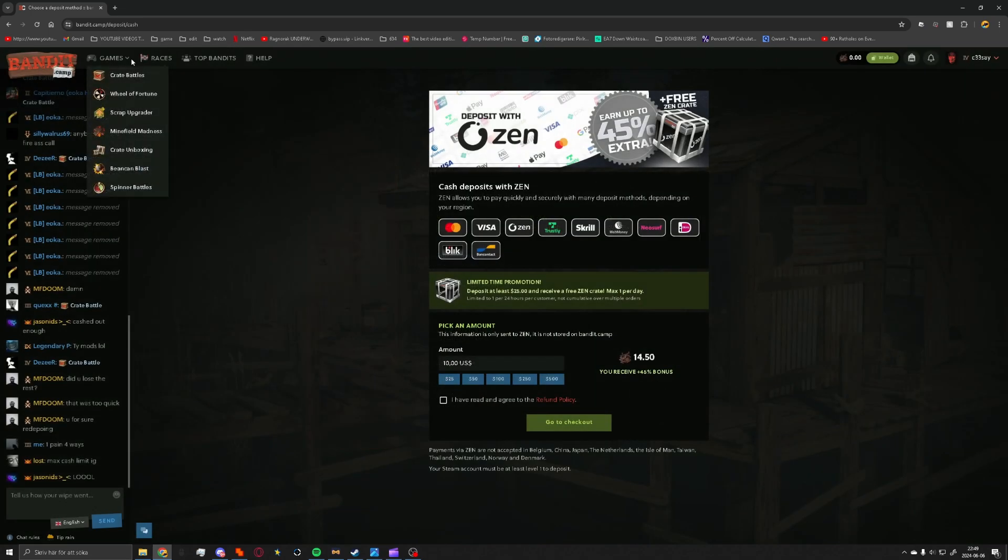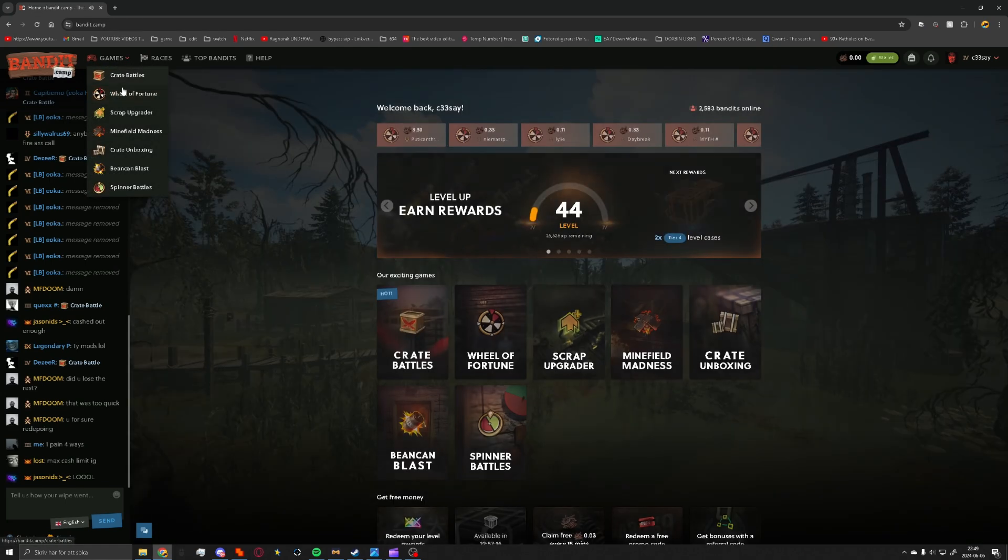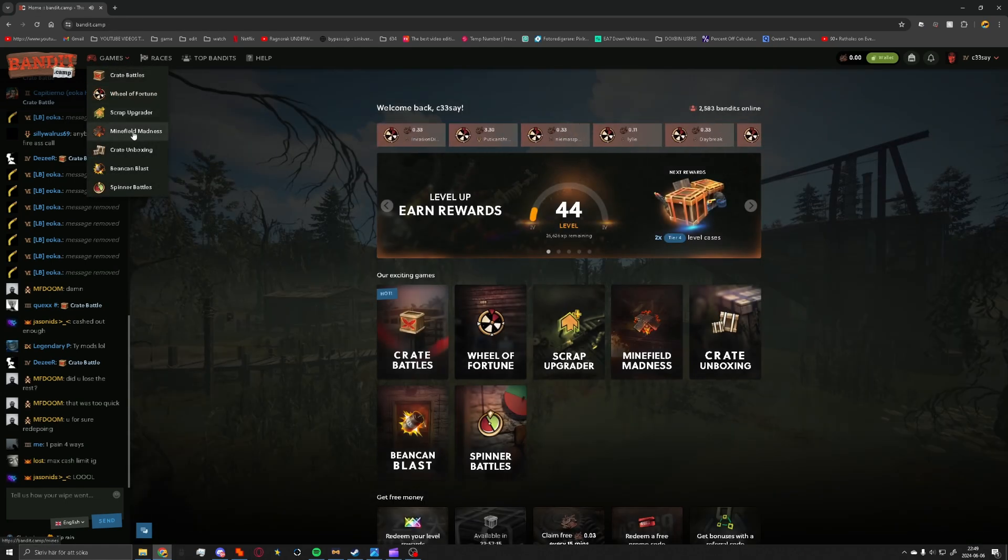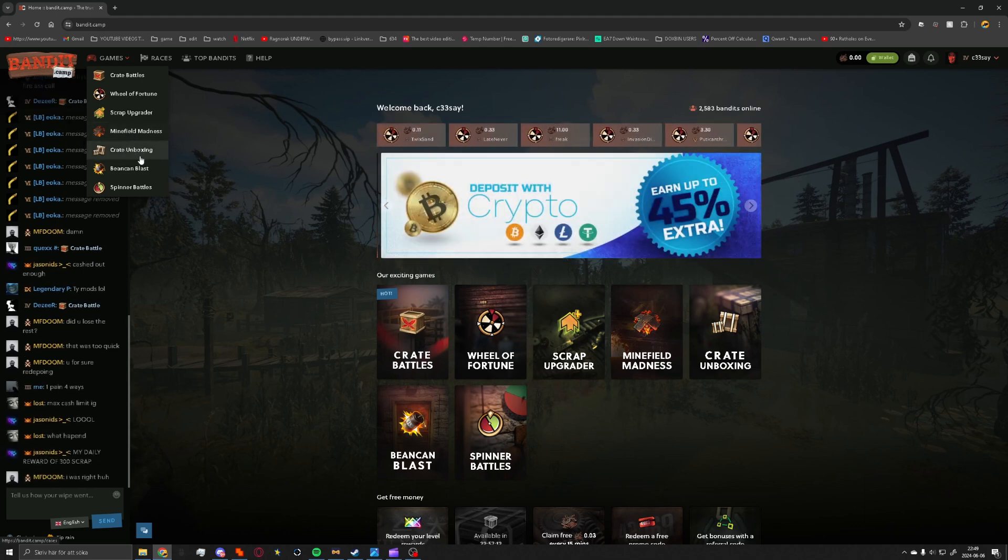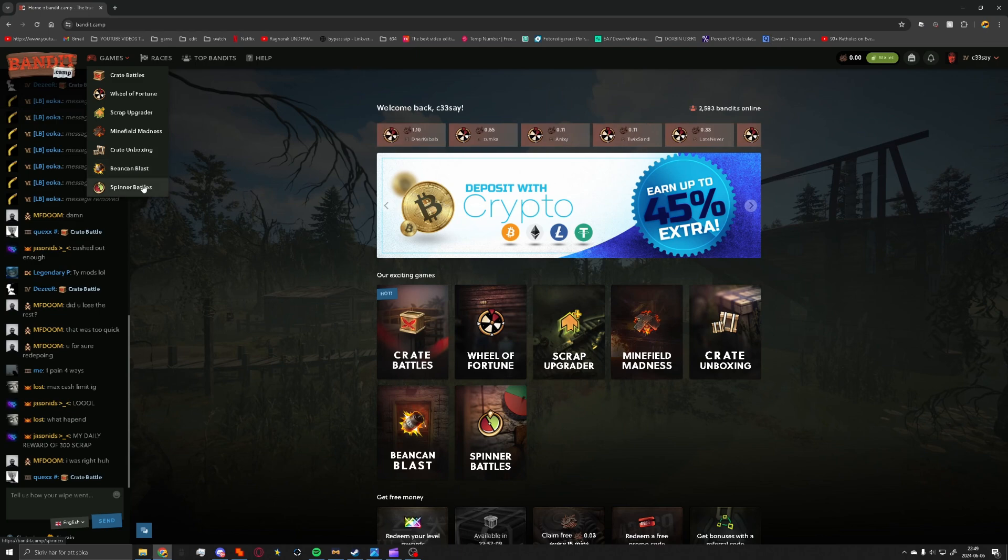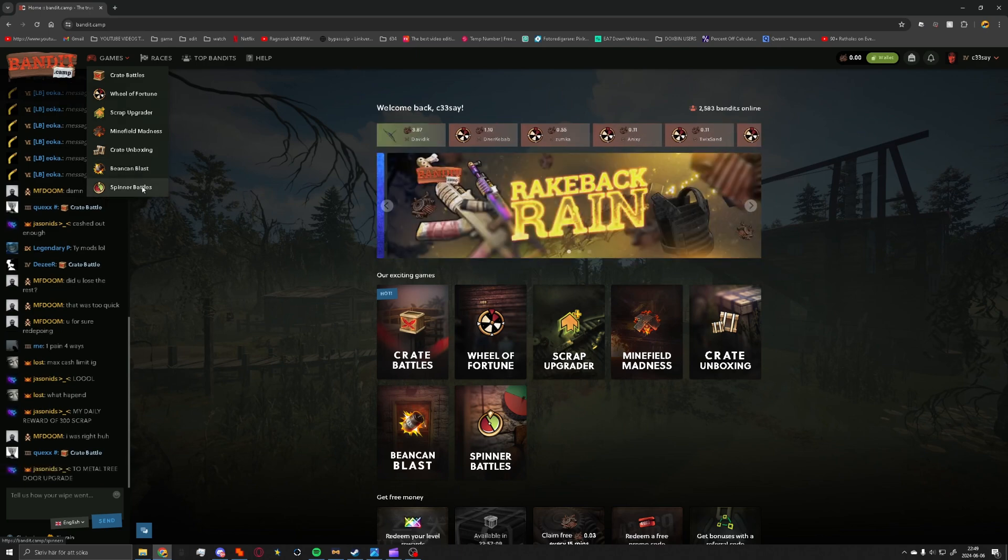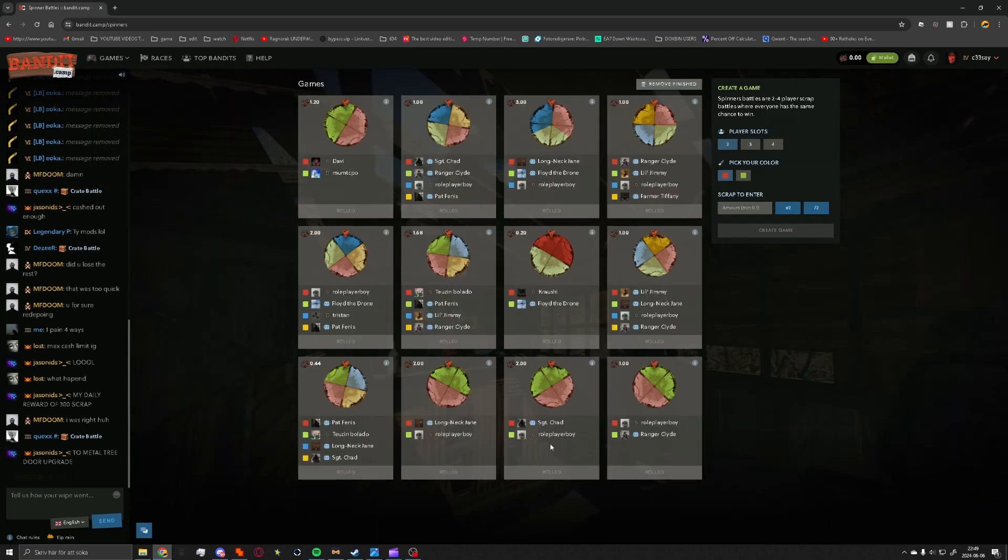There's a lot of different game modes like crate battles with wheel of fortune, scrap upgrade, minefields, crate unboxings like singing crates, bean cans, and spinner battles. So yeah, see the link in the description and try it out.